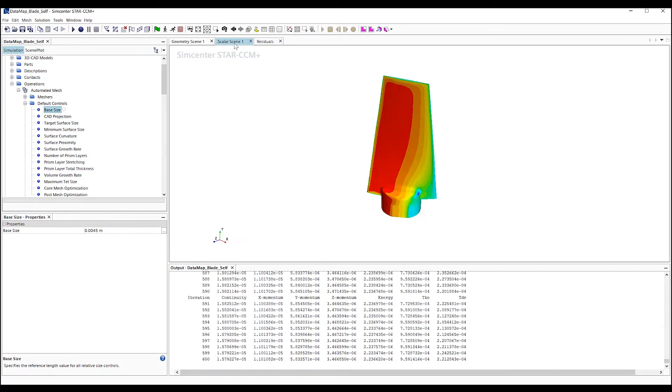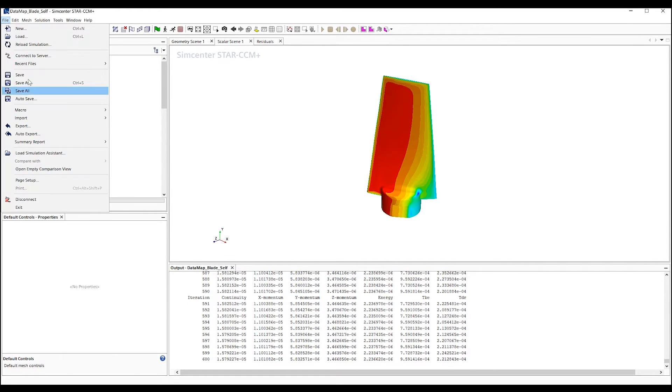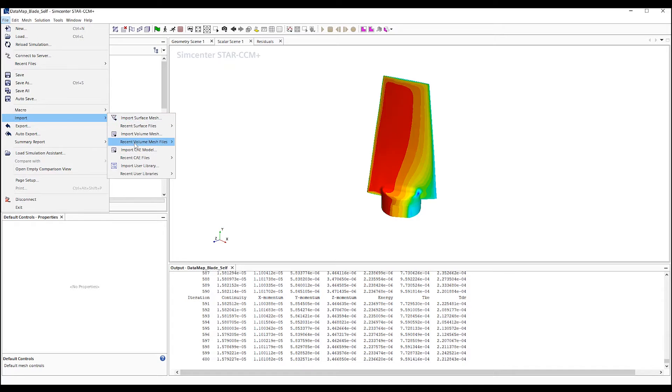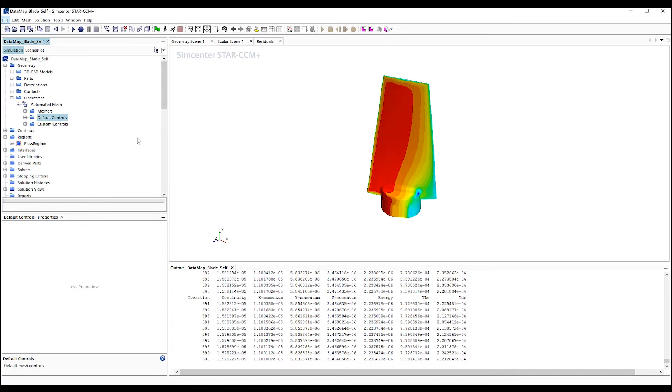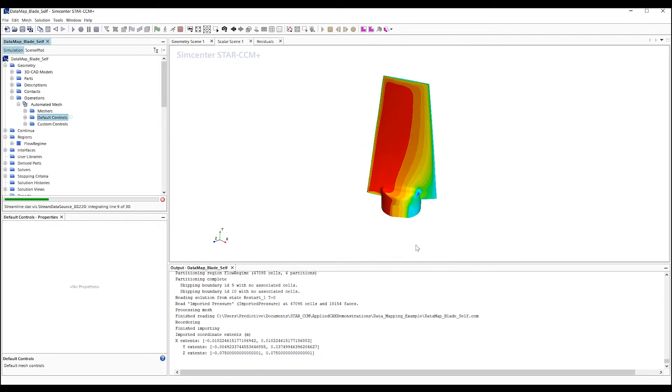Now, we have a new solution case and pressure for the turbine blade. To compare to the old solution, we'll go to File and Import our Mesh and Solution data from the previous study. Here, we'll see a new region has appeared with the mesh and solution from the imported case.